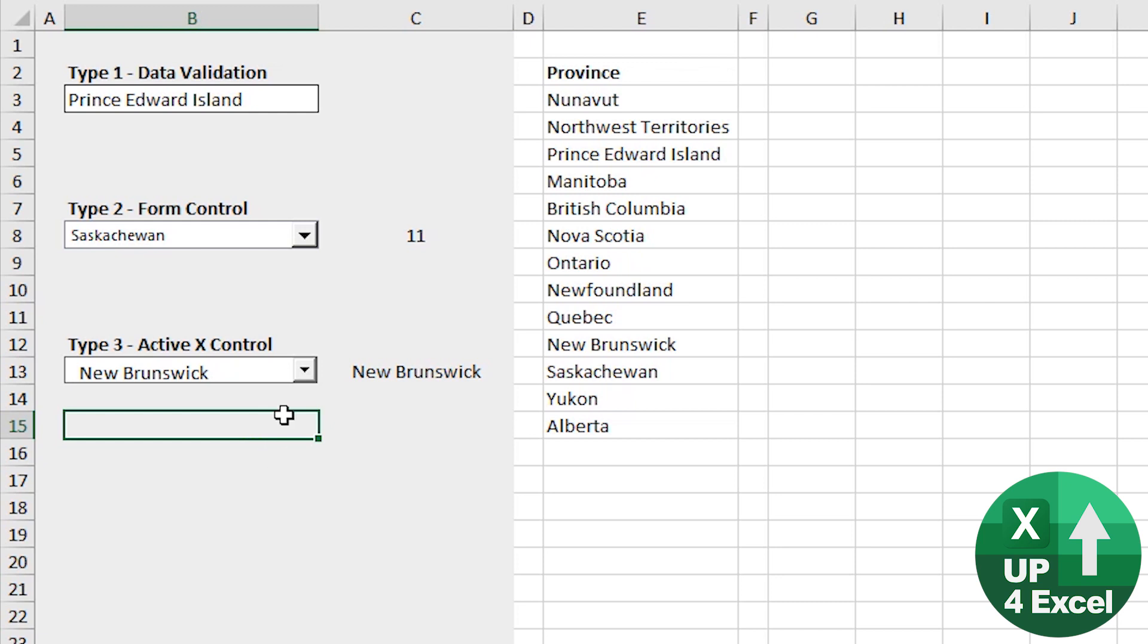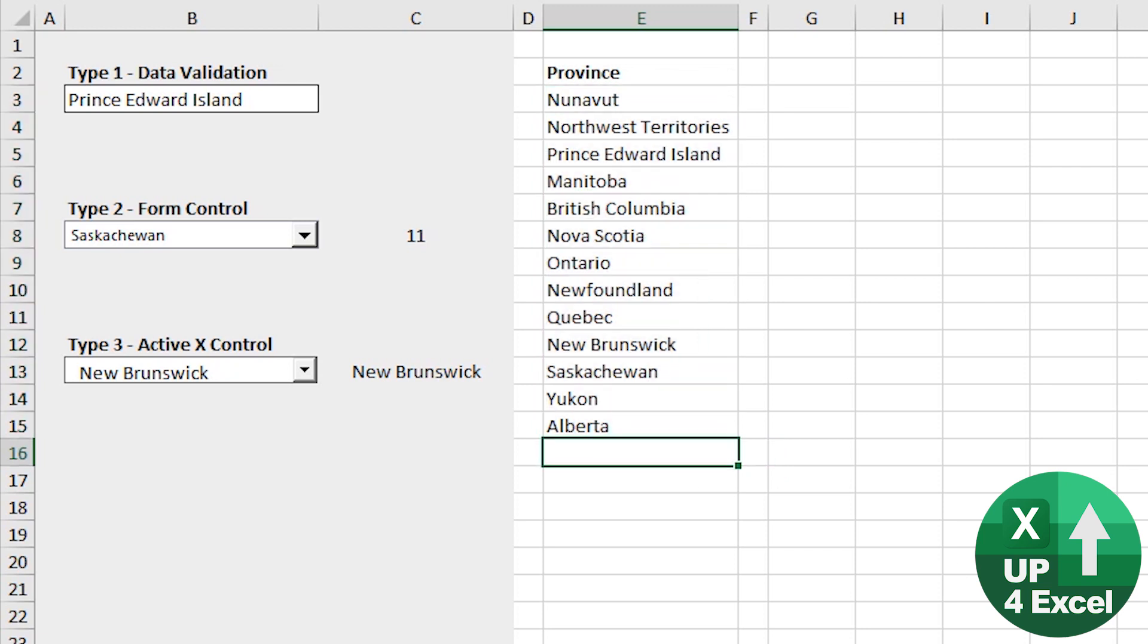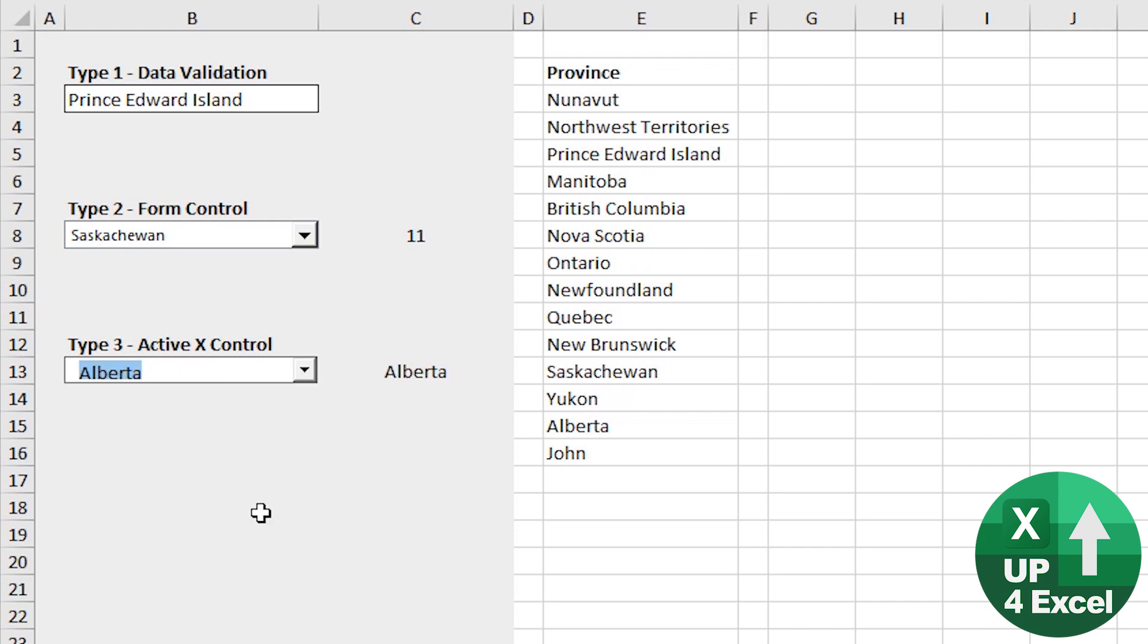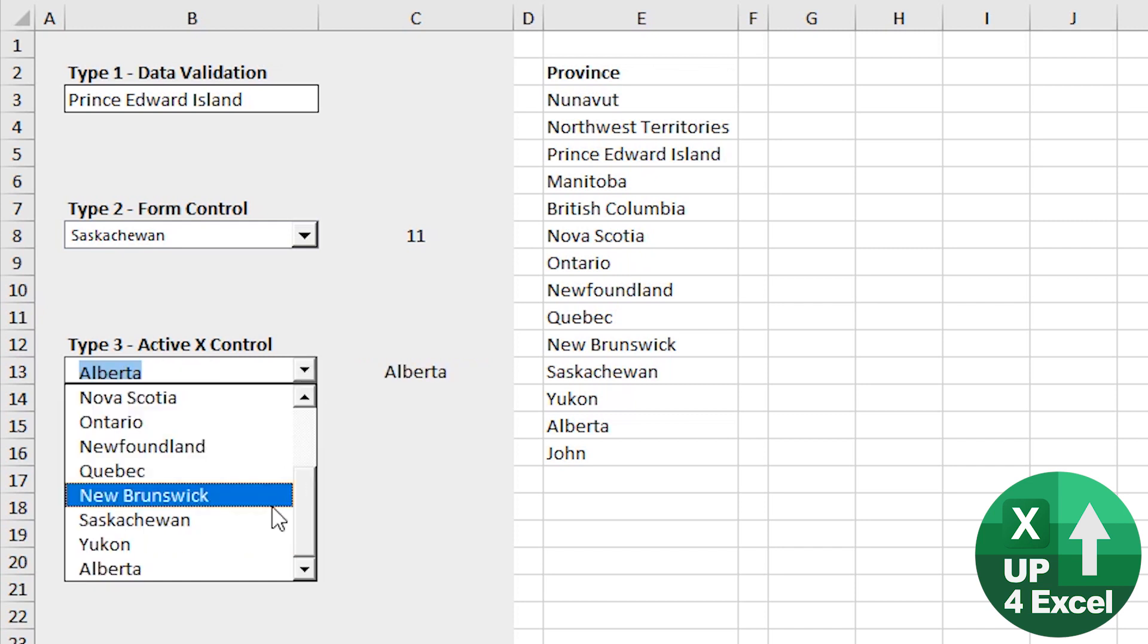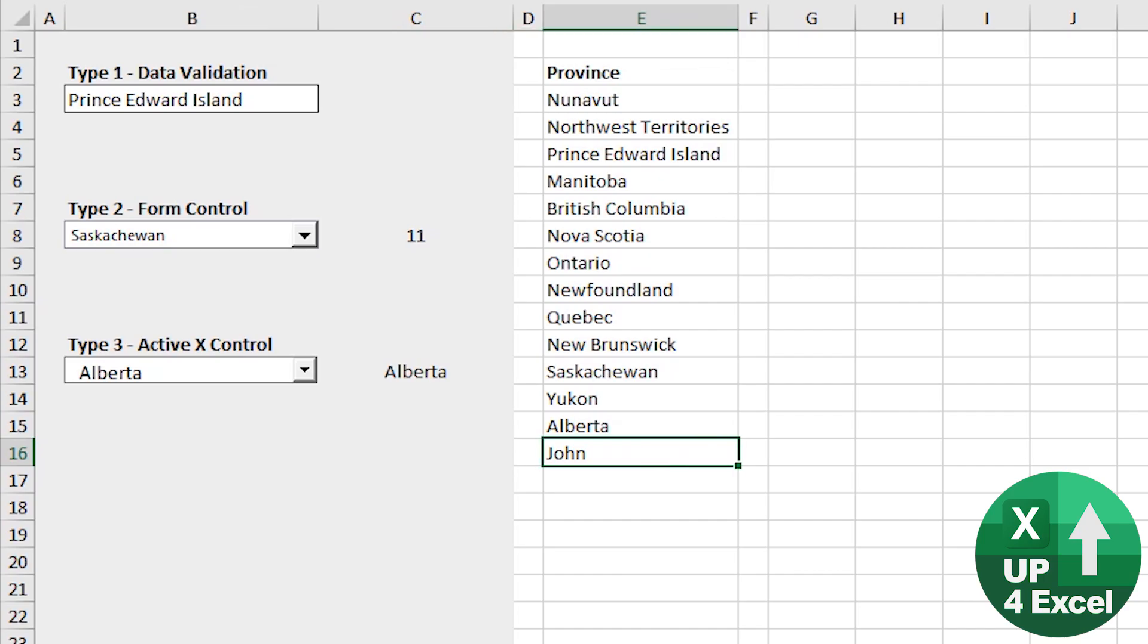At the moment, they're all hard-coded to this data range here, E3 to E15. Now, if I put my name on the bottom of that, you will see that precisely nothing changes. I can't get to that item on that list because of the hard coding.